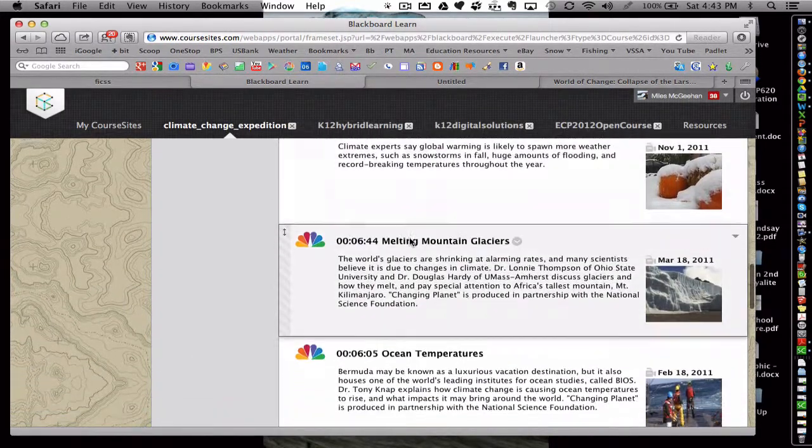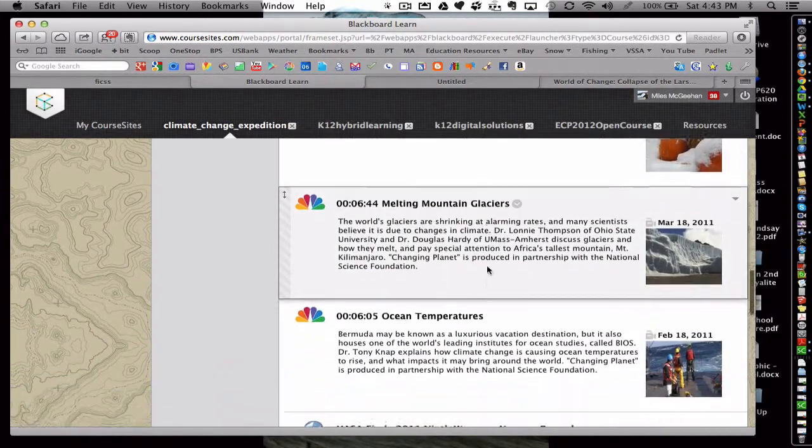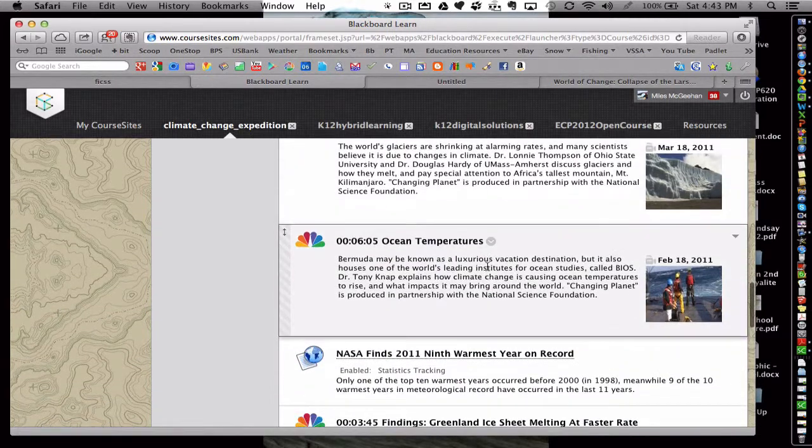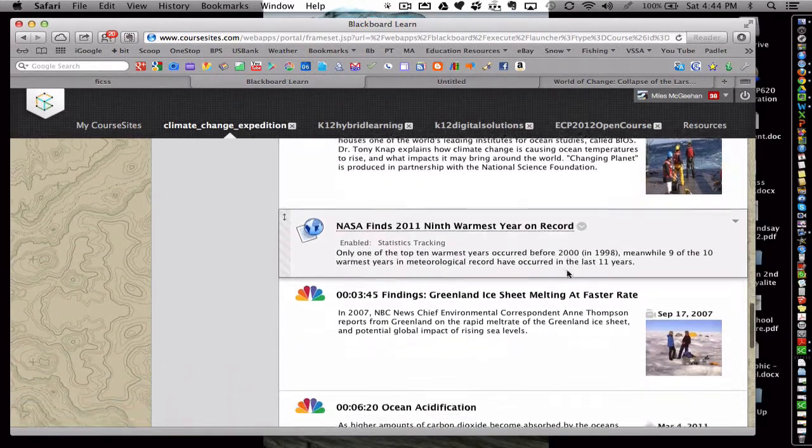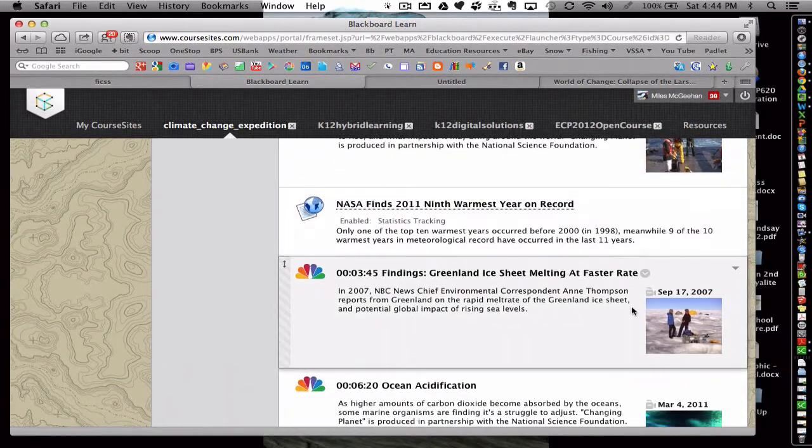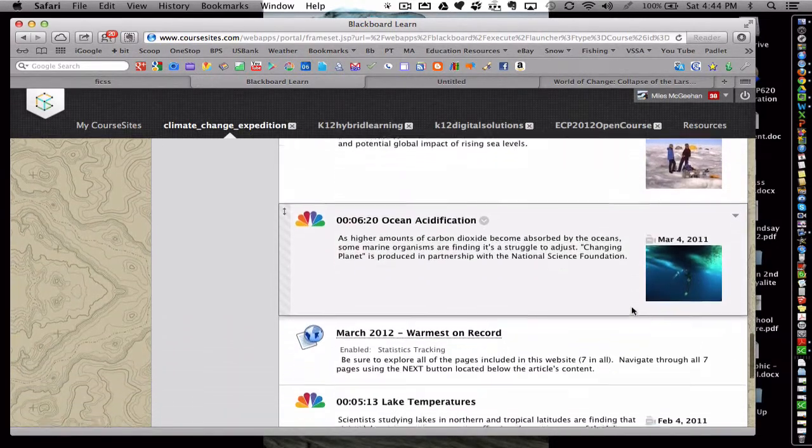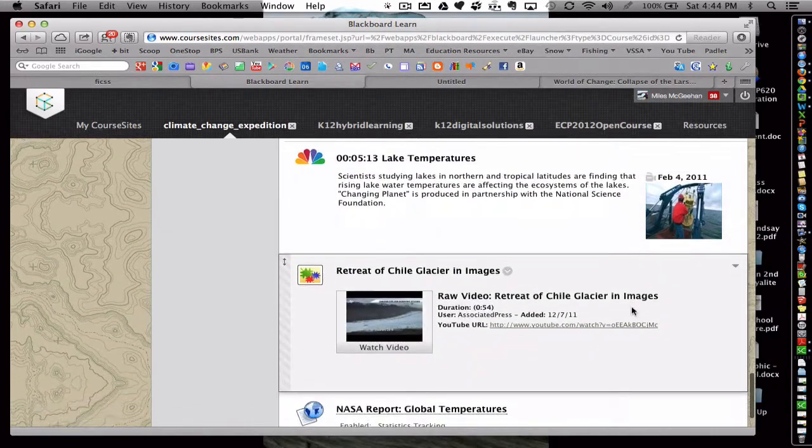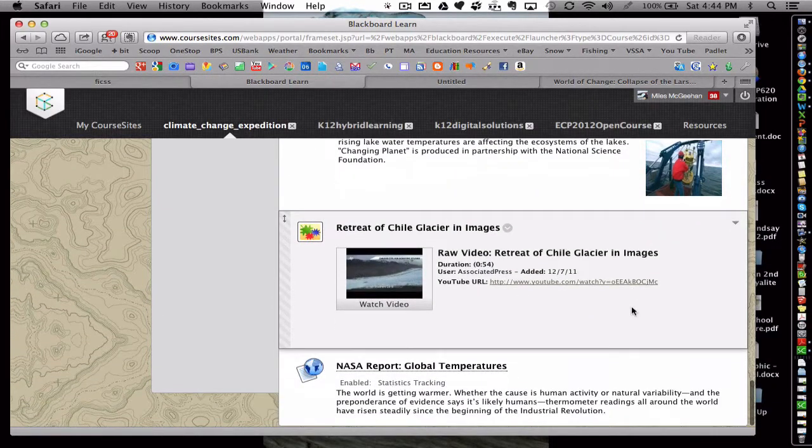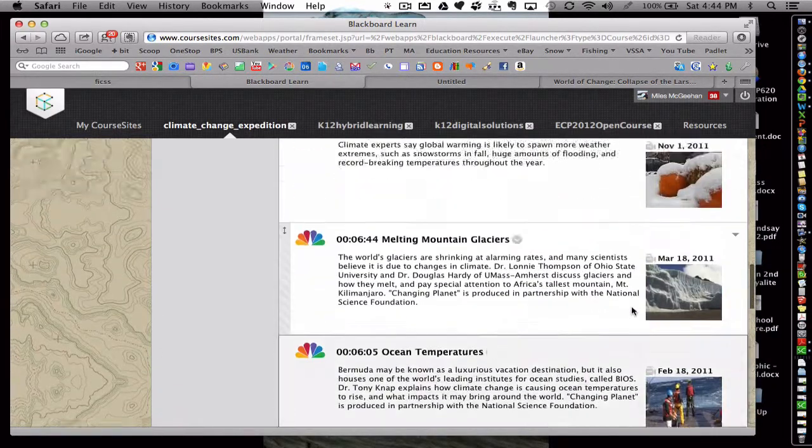And many more videos from oceanographers and from scientists all over the world regarding these physical changes that are being reported.